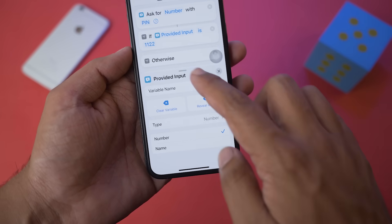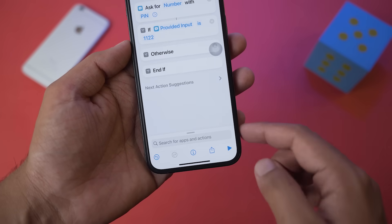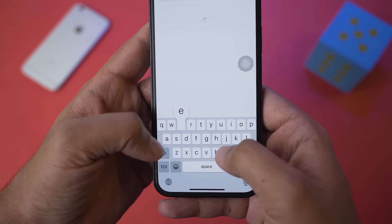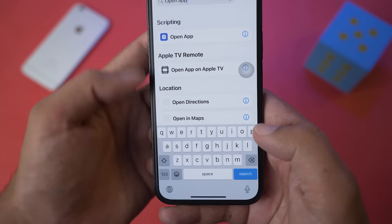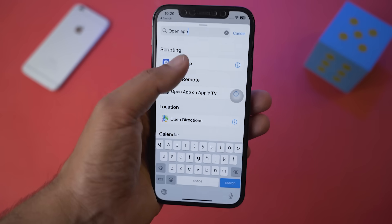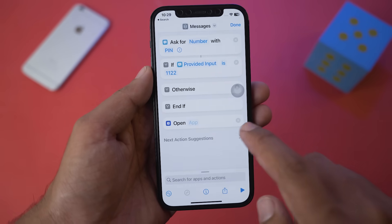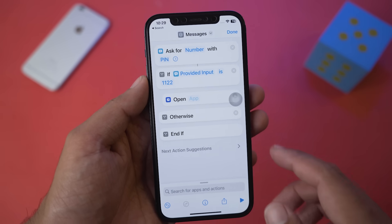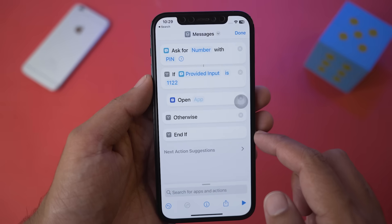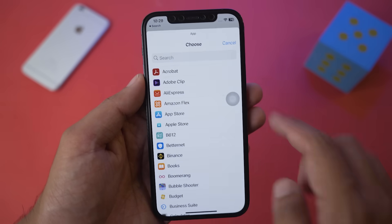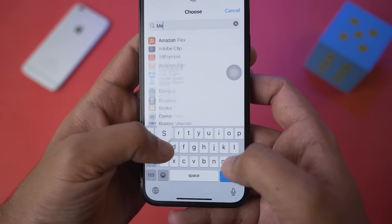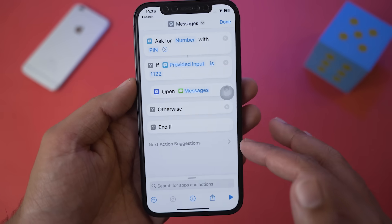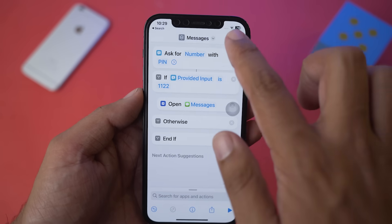Close the provided input section. You'll see the search bar — go there and type 'Open App,' then select Open App under Scripting. Long press it and drag and drop it below the If statement. Now it says 'Open App' — press on the App button, type 'Messages,' and select the Messages app.